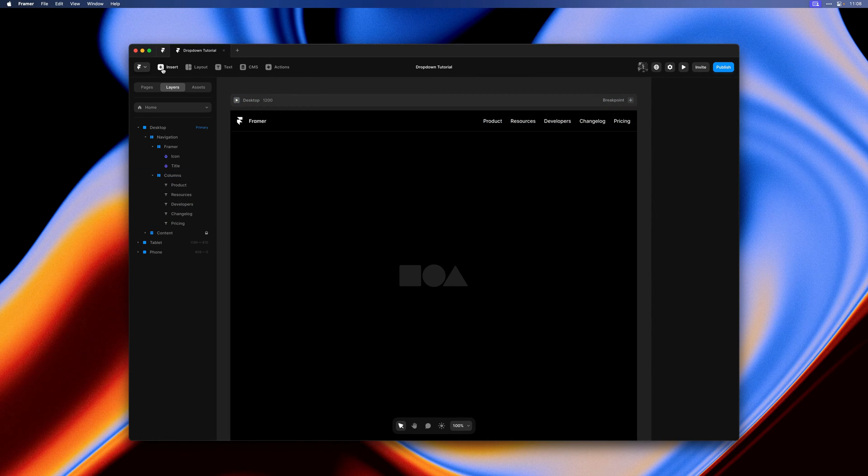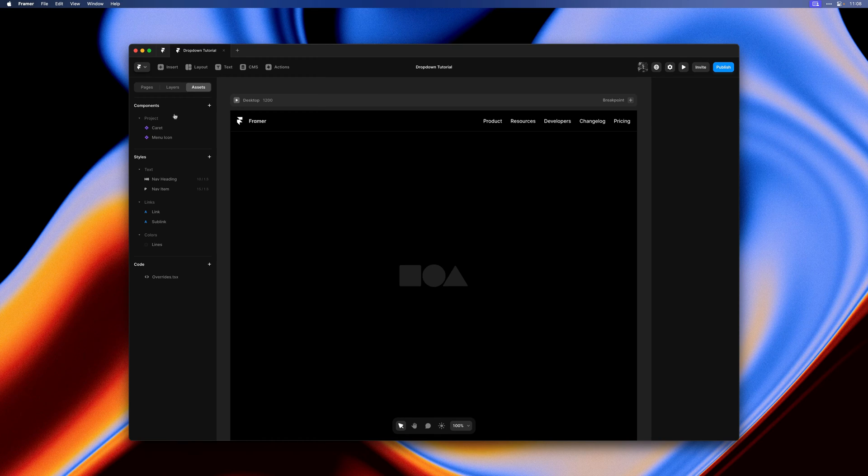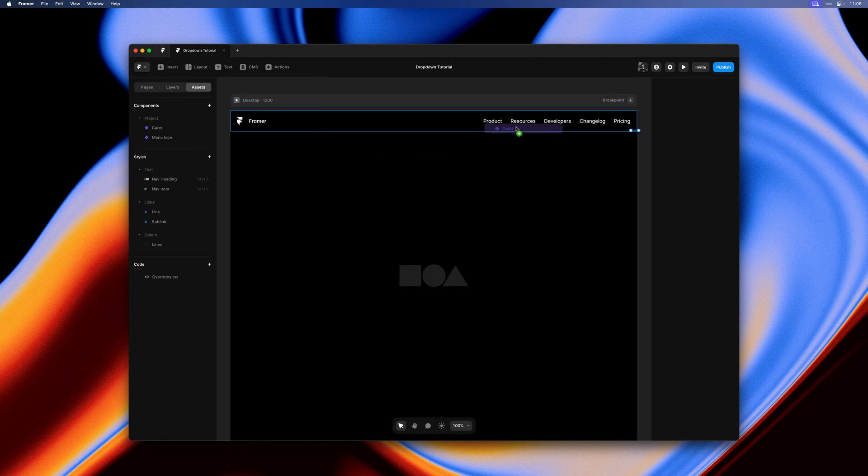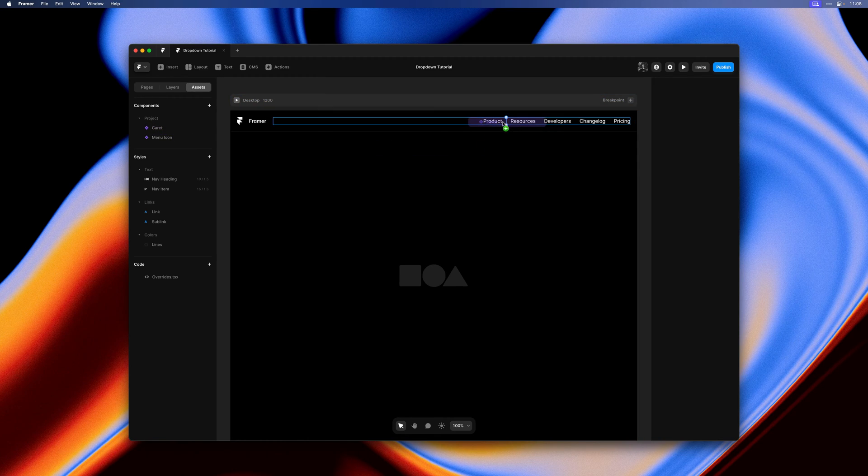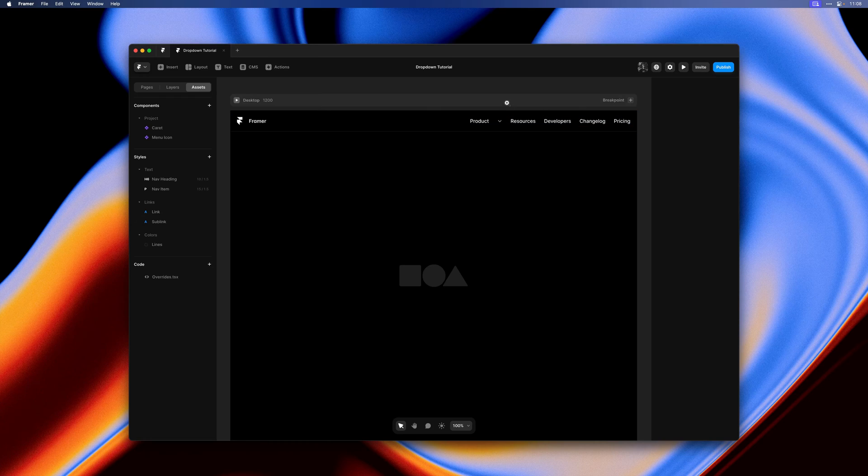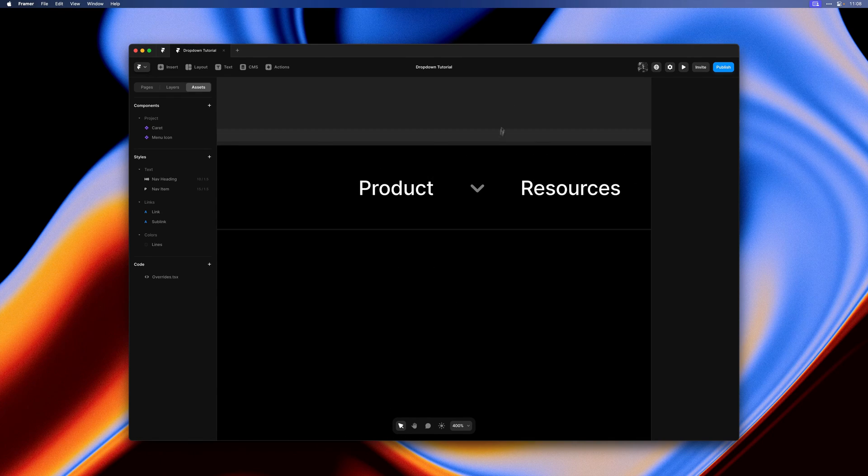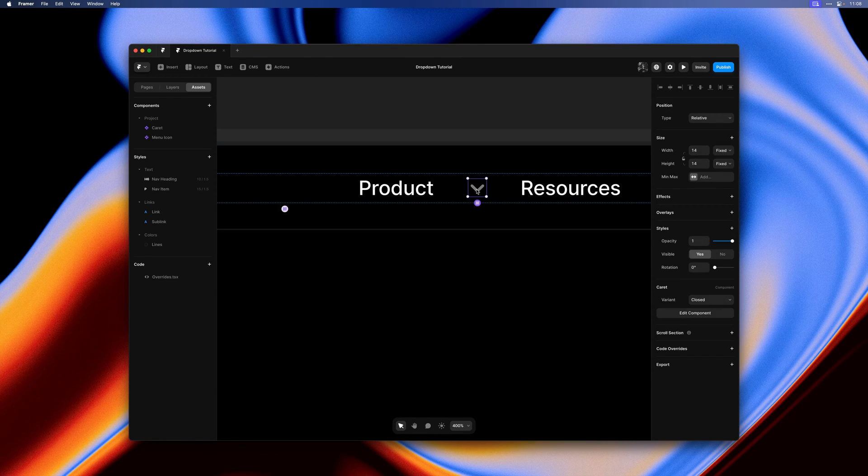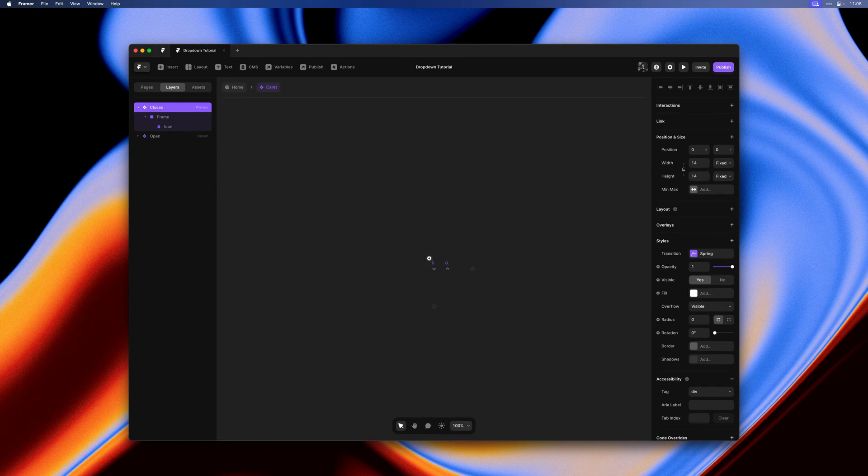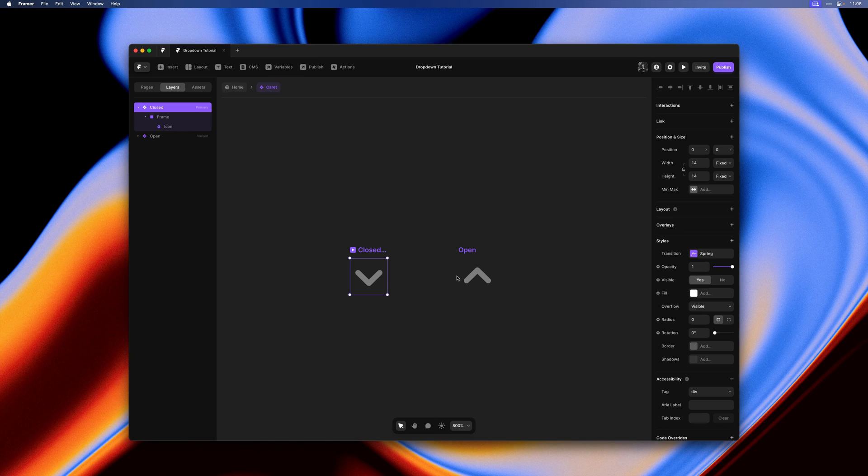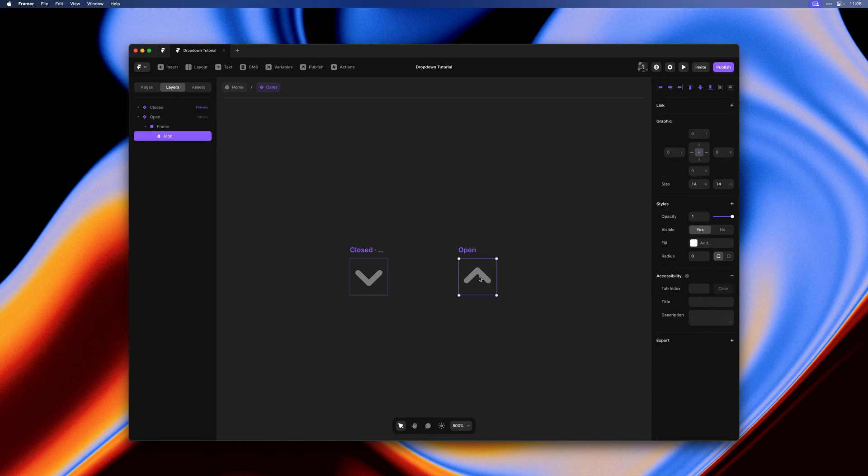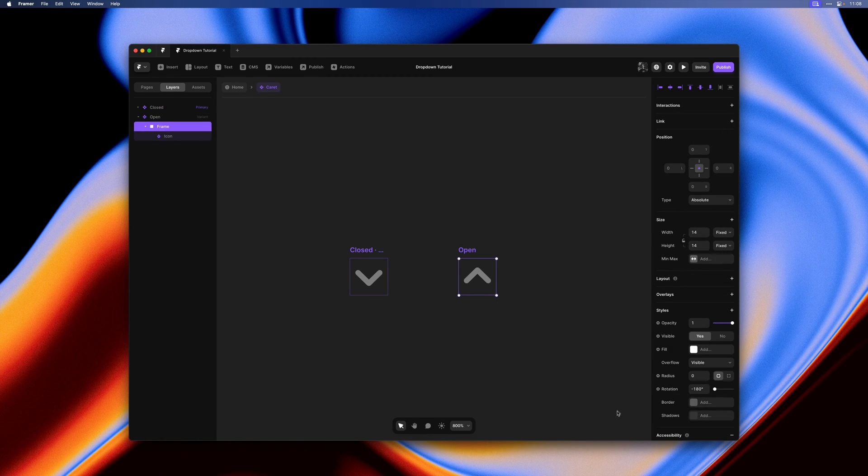I'll jump to the asset panel and drag in a caret. This is a very simple component that I prepared. It's a single graphic wrapped in a frame and that frame is rotated in the second variant.